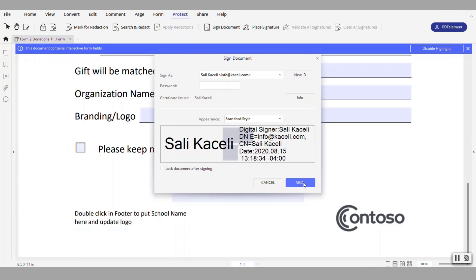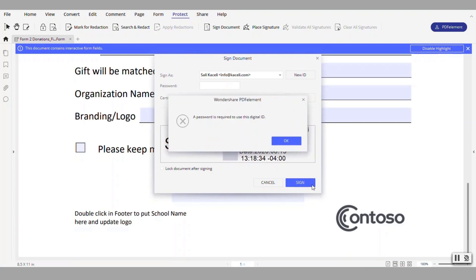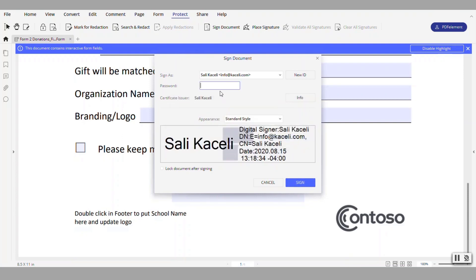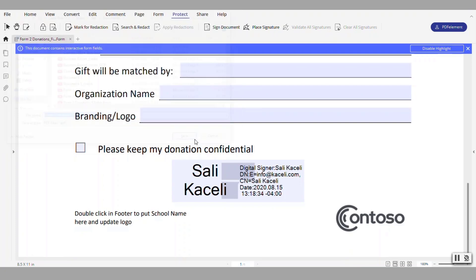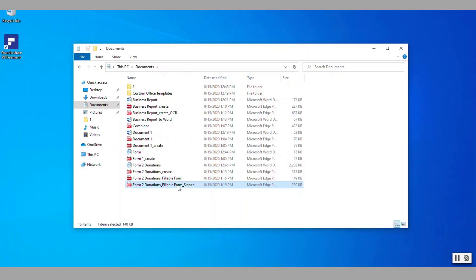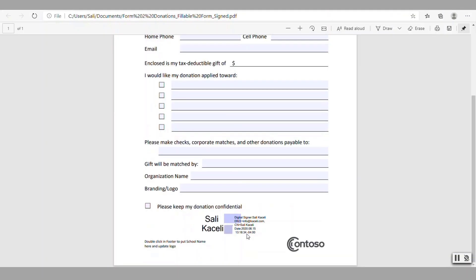So I click on sign. This is a digital signature. It requires my password and now it's going to save this with a signature. Notice it's going to have the form signed with a new file name. Press save and now here's my document that has been signed.